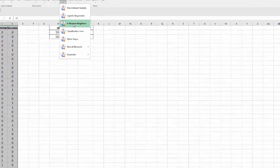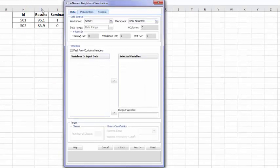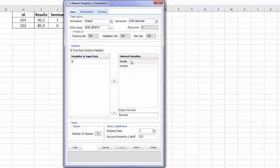So I can go to K-Nearest Neighbor, and I note as my output variable is the success, and my two other selected variables were results and seminar. Of course, we have two classes of results, success, or failure, indicated by 1 or 0.